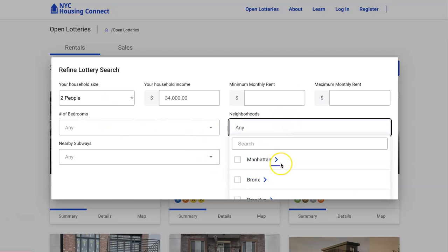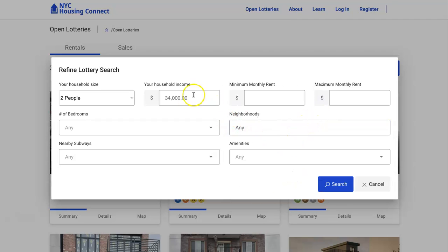If you want to add how many people are in your household, you can do that as well. If you're specific about where you want to live, use that filter; if you're open, leave it to 'any.' But the most important filter to enter is your income, because you want to be taken to exactly what you qualify for. I don't want you earning thirty-four thousand dollars and then browsing through income tiers for one hundred or one hundred and fifty thousand and wondering how it's affordable, then getting frustrated and leaving the site.